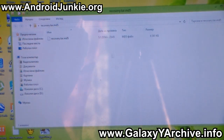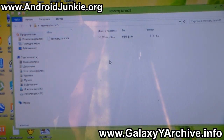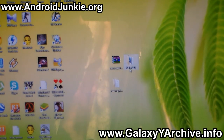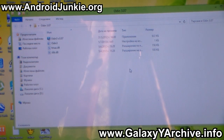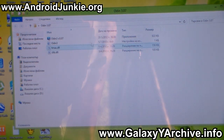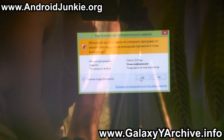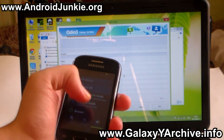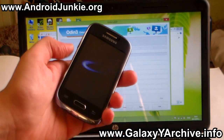Let me just open this up to show you. Here it is, and for this next part you need to use Odin. If you don't have that as well, you can download it from the link in the description. Next you need to open Odin, then power off your Galaxy Young and boot into download mode.